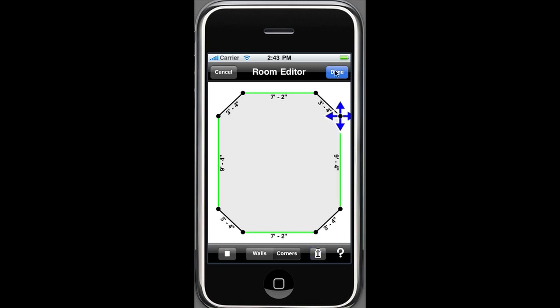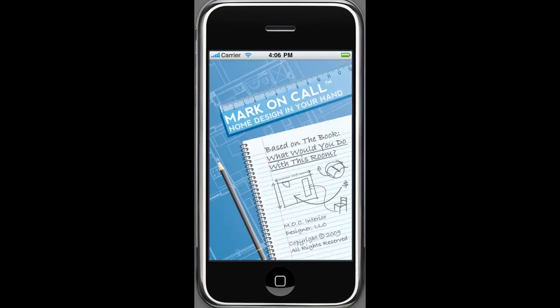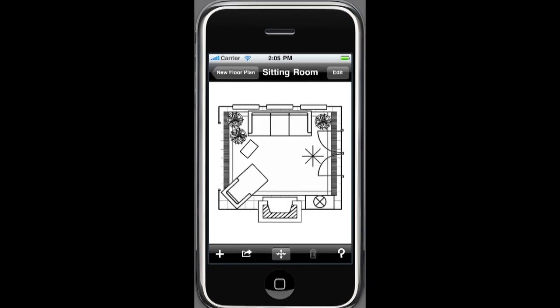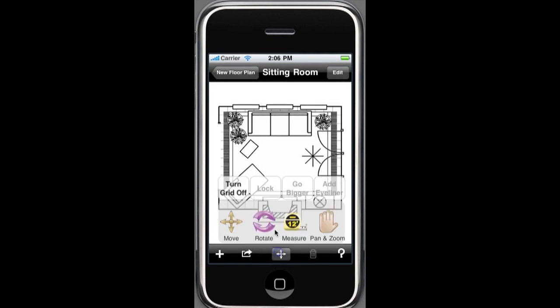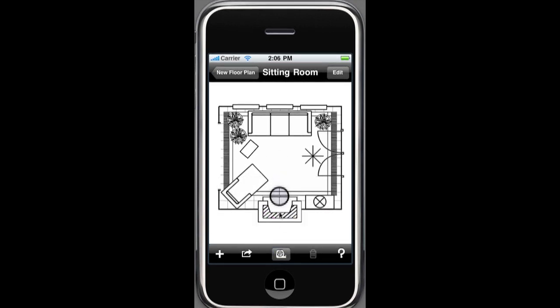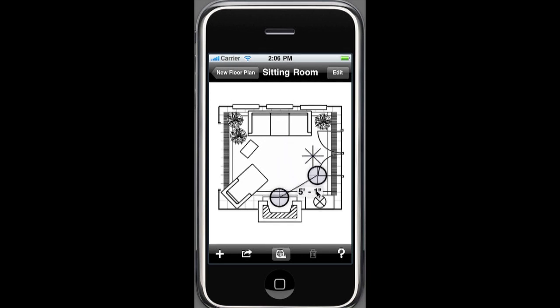Next, let's look at our crosshairs measure tool. To ensure you have enough space between objects, this feature allows you to measure the distance between any two points in the room. From the toolbar, select the measuring tape icon. Next, touch your starting point, then simply tap and drag your finger to the desired end point, and the accurate measurement is displayed.